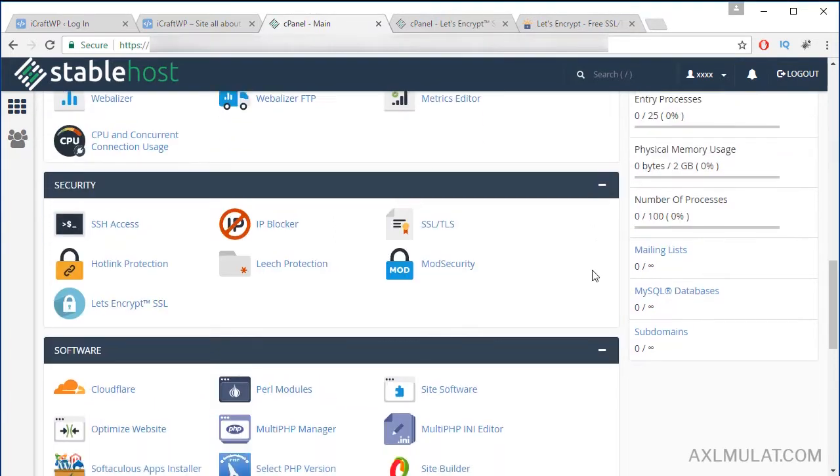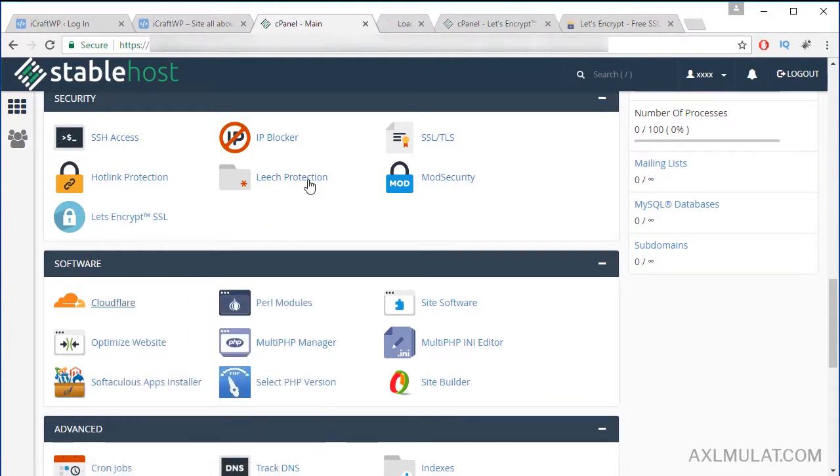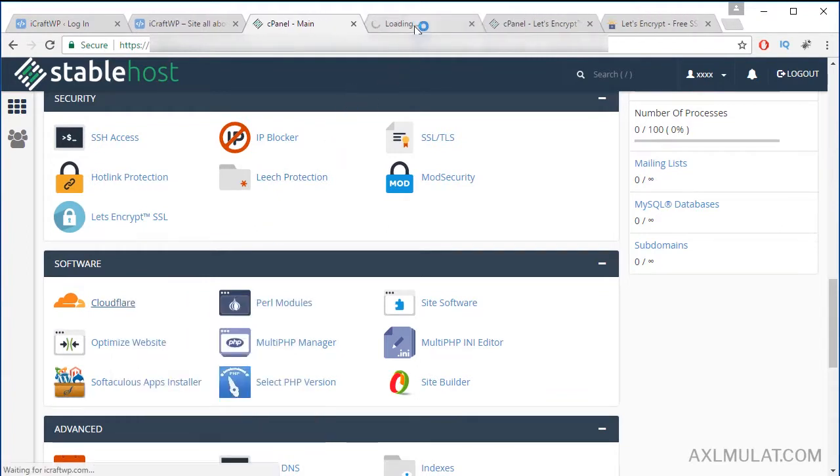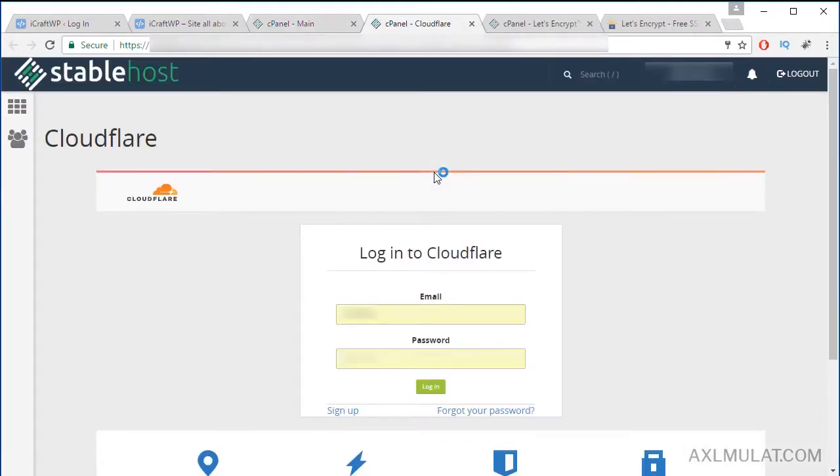In the software panel section which I like, the feature is CloudFlare. You can configure CloudFlare here directly in the StableHost web hosting. We will do this in a separate video here in my YouTube channel.